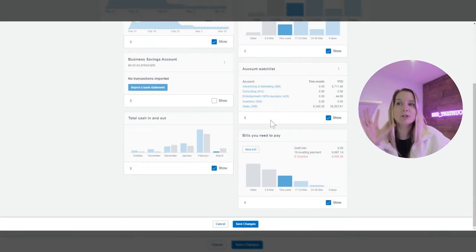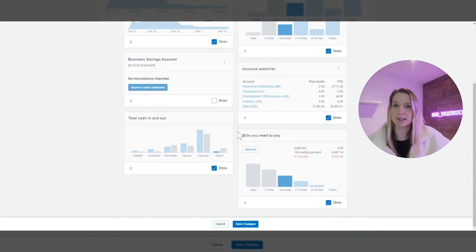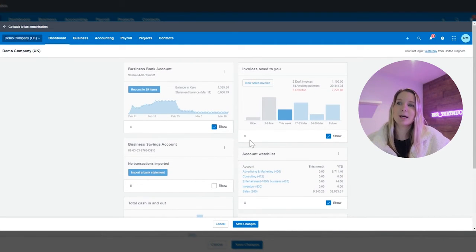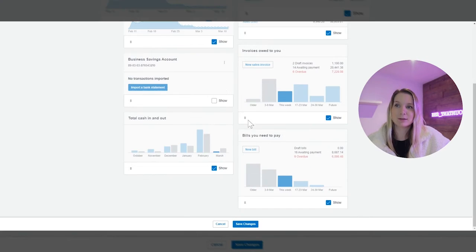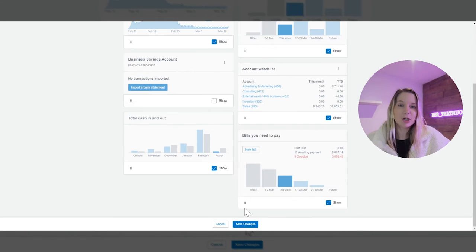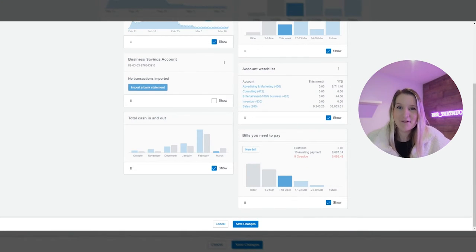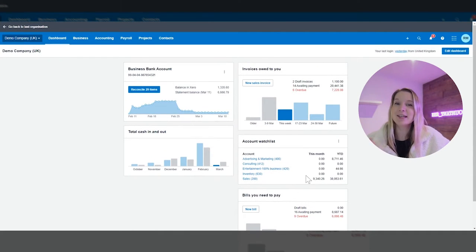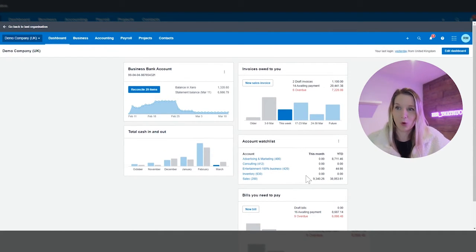So we've looked at how to show and hide things on the dashboard we've looked at how to move things on your dashboard but then we're going to move on to one of my favourite bits about the Xero dashboard and that is the accounts watch list.